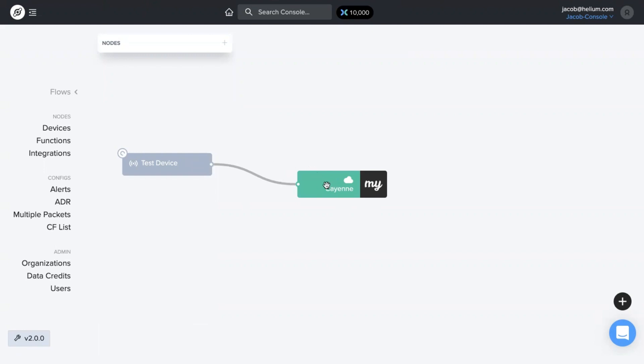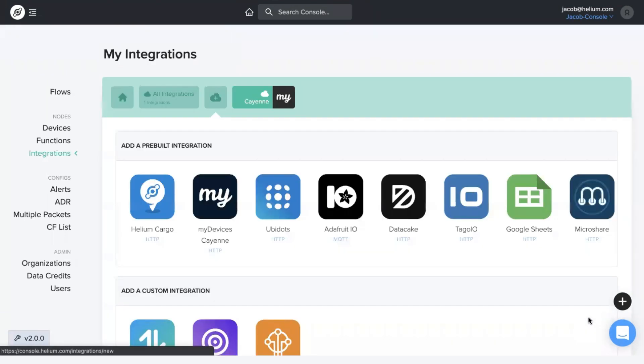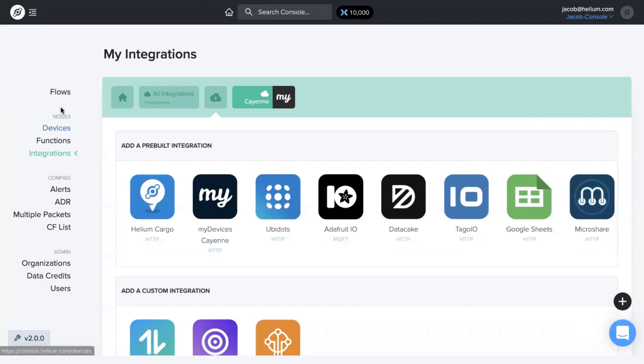Your device is now sending data to that integration that you created. You are also able to do that just from the little plus button over on the right-hand side as well. It will take you to the same integrations page.